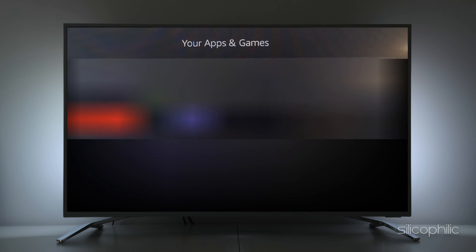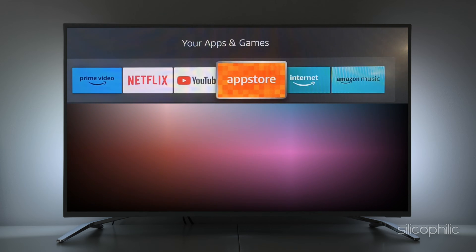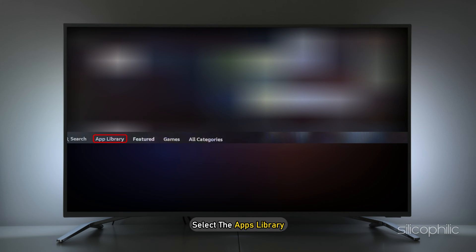Once you go to Your Apps and Games, you will see the App Store icon. Click on it. Once you are in the App Store, head over to the top and select the Apps Library.